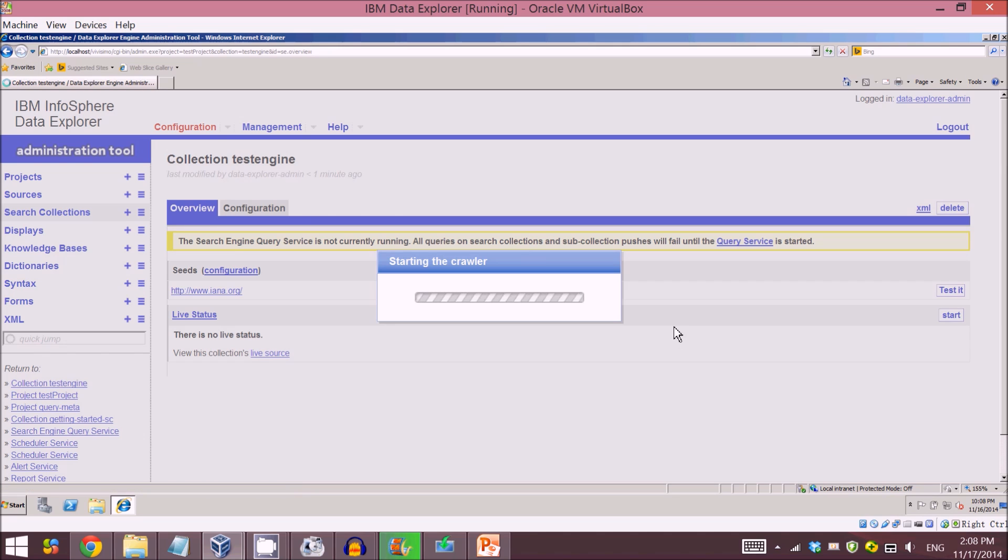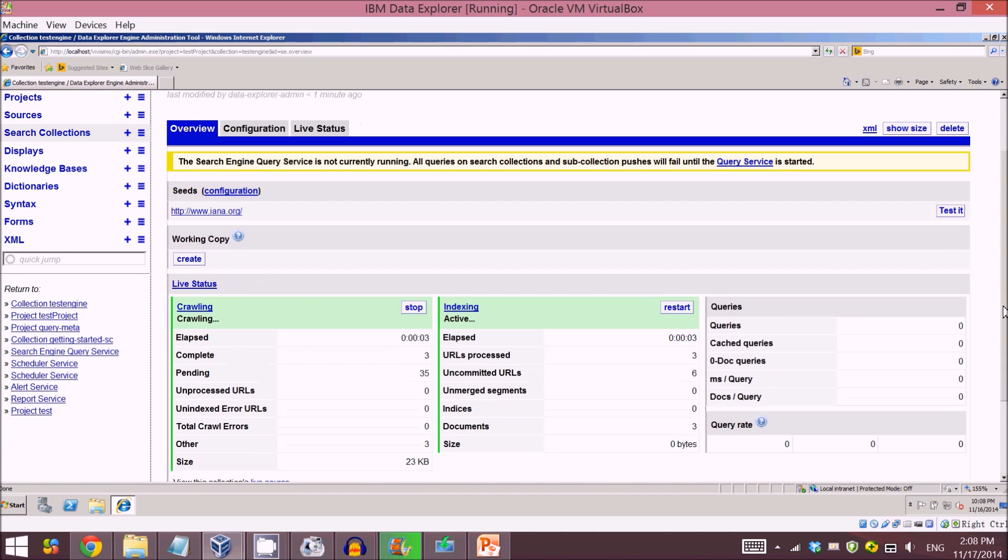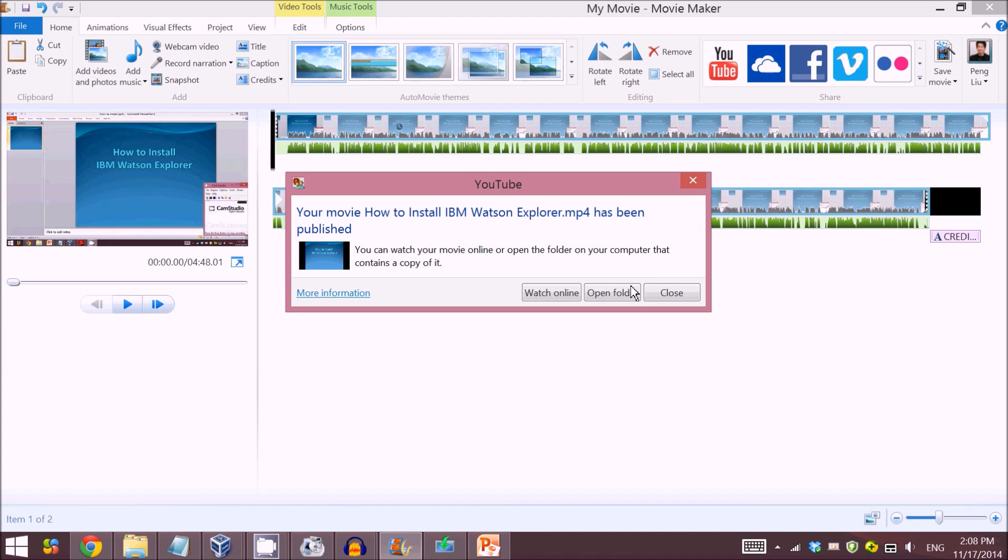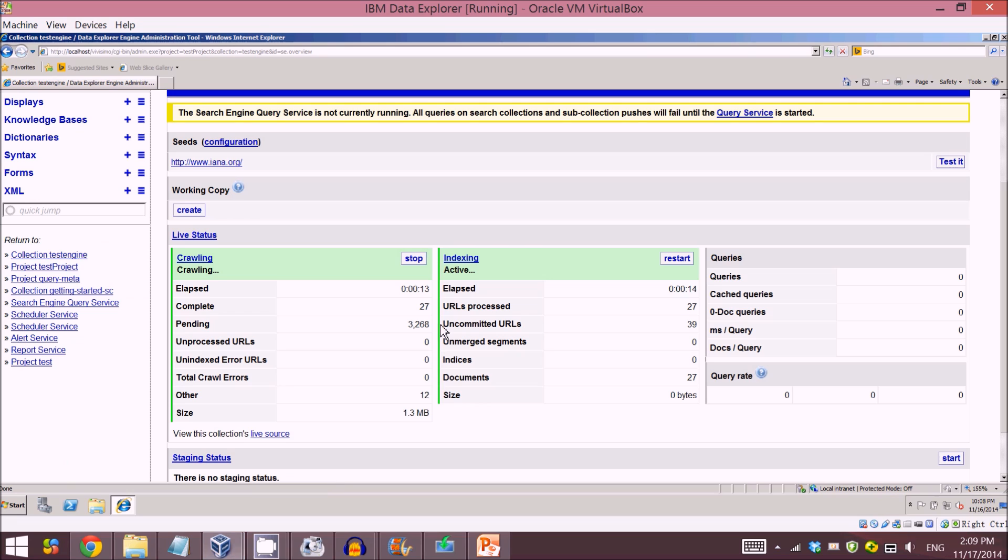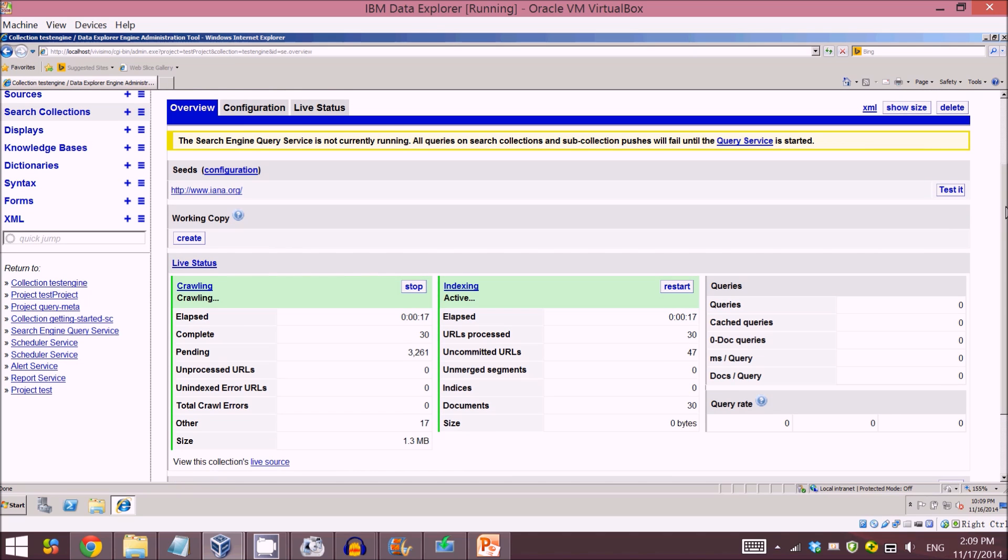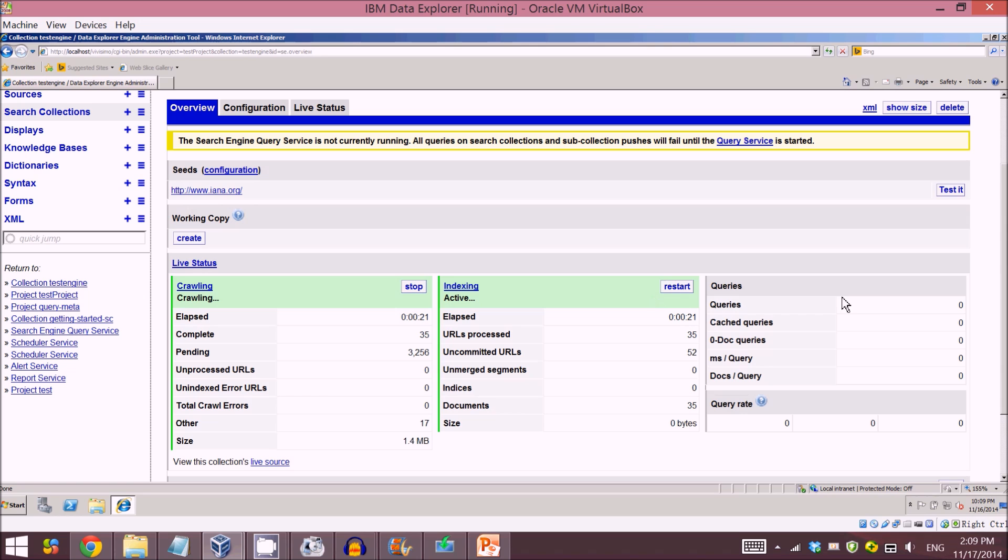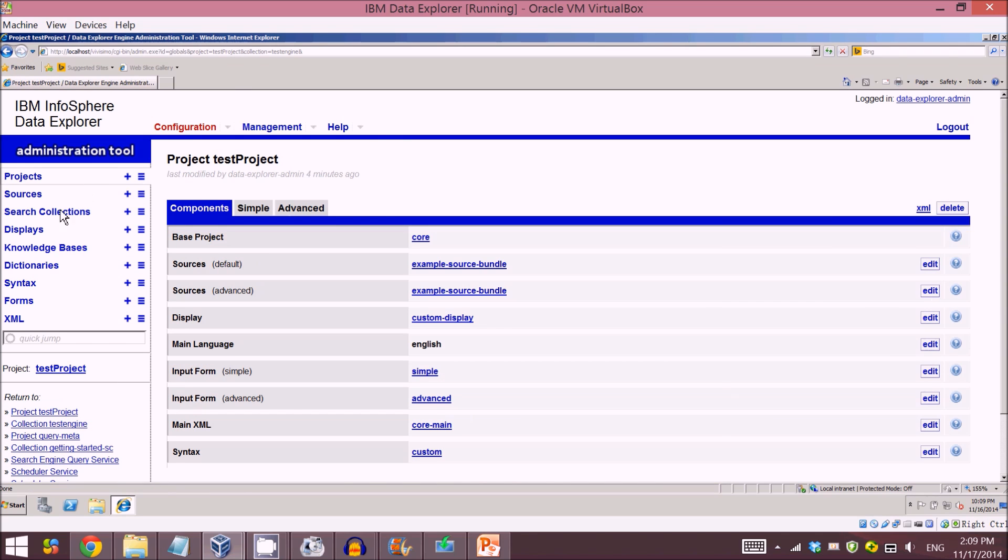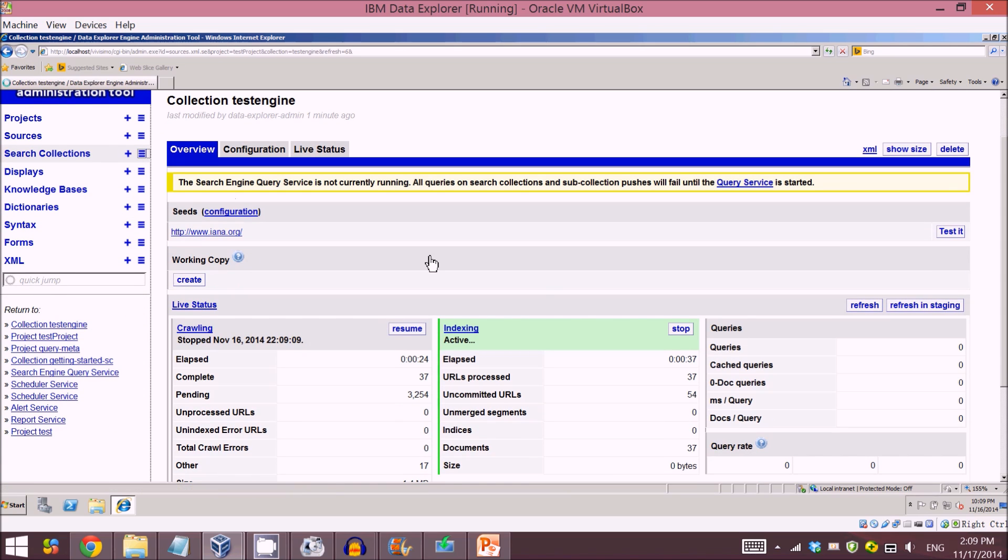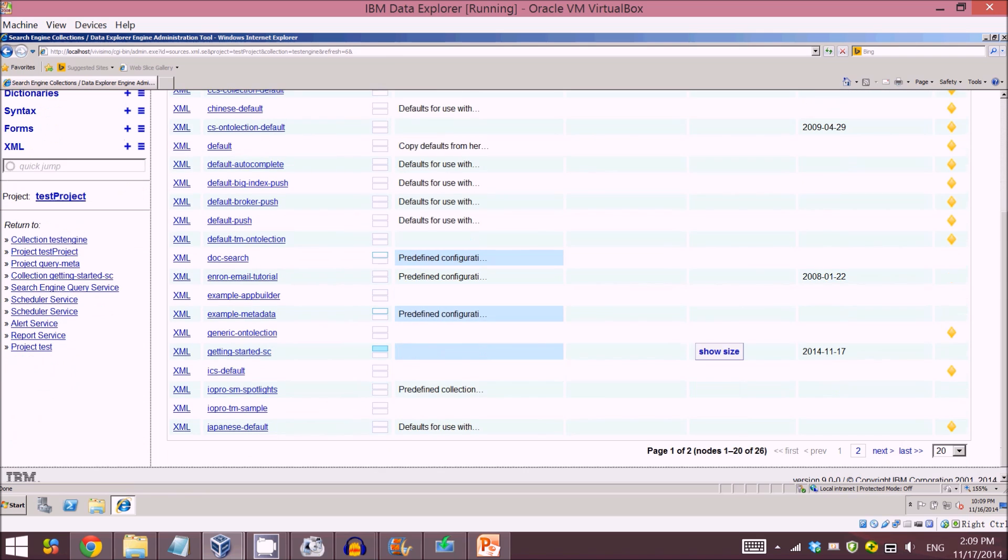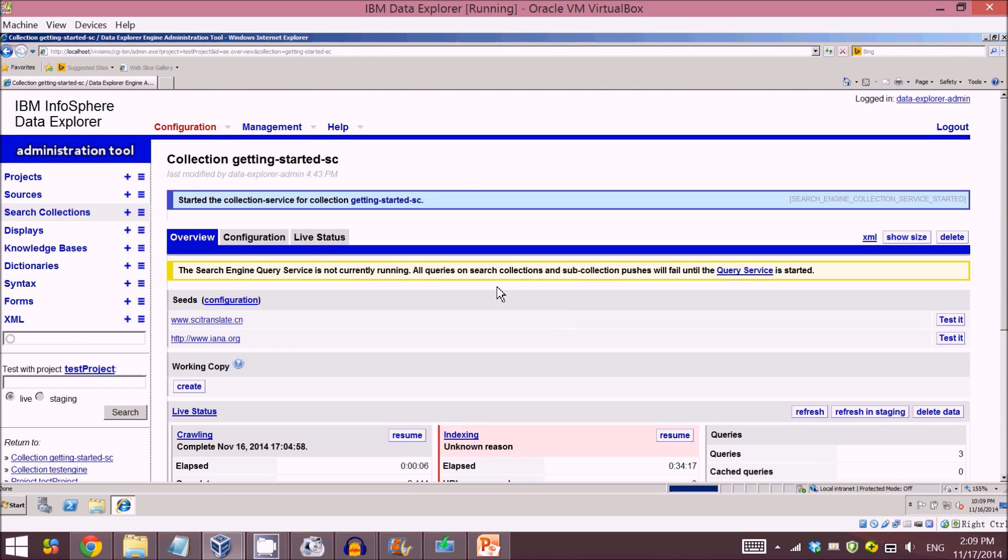So now it starts to crawl the website. Because this website is relatively large and the volume is not small, I'll just stop it here because I've already done it just now. So now I just stopped crawling, as you can see.